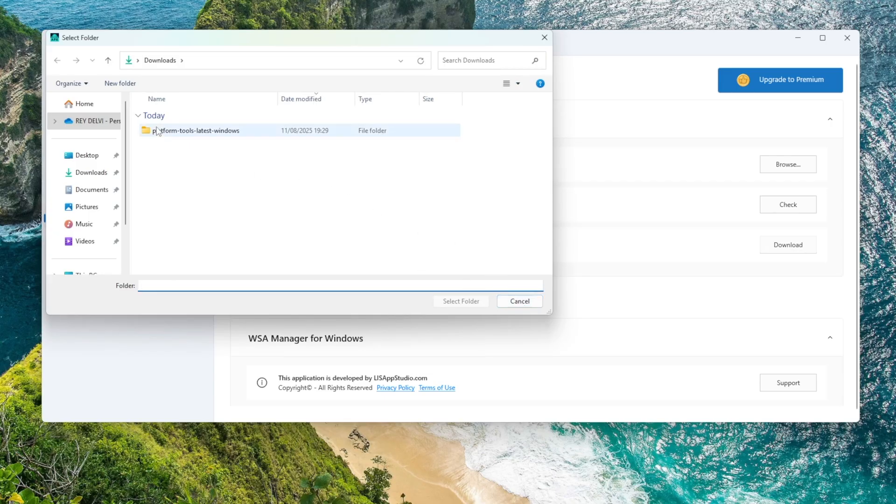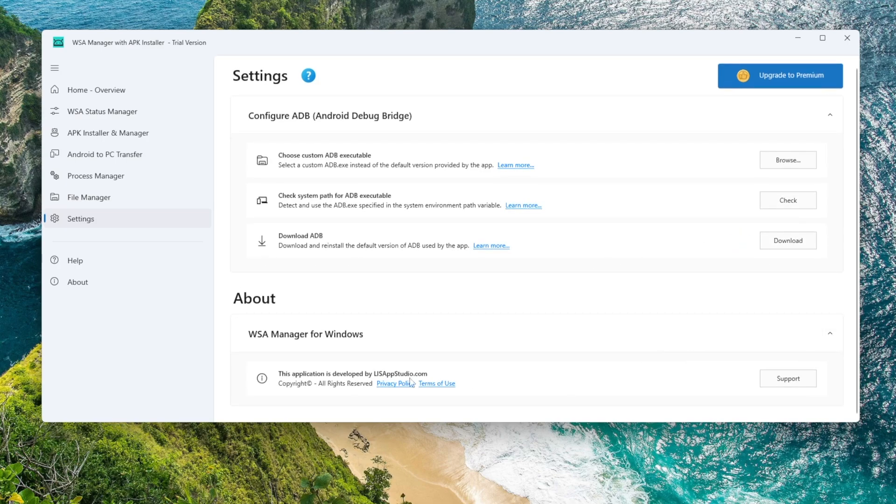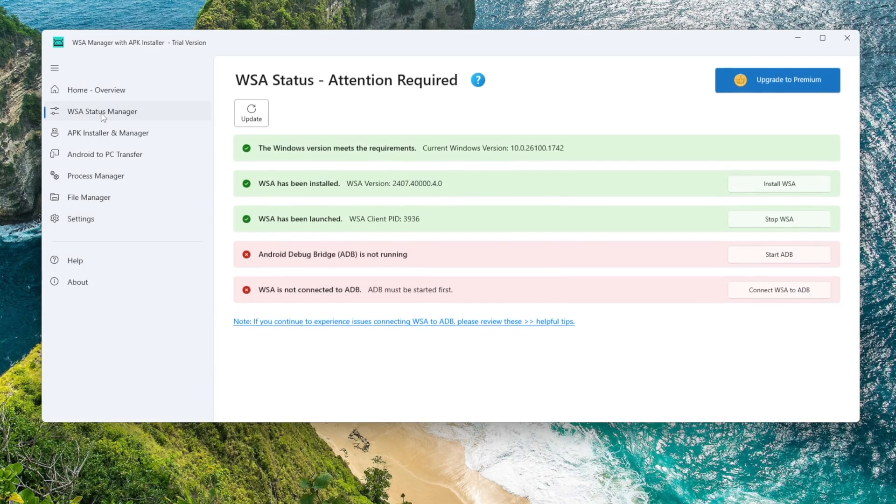If you prefer, I'll also put the ADB package link in the video description so you can download it manually. Once ADB is downloaded, go back to Status Manager and click Start ADB again.